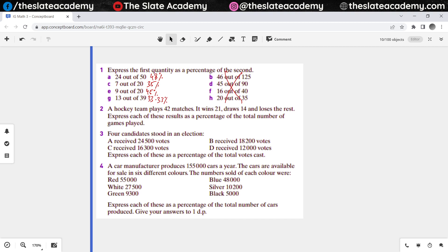Any questions or difficulties with question number 1? You have to express the first quantity as a percentage of the second. So 24 is what percentage of 50 — you simply do 24 divided by 50, multiplied by 100. For the second one, 7 as a percentage of 20 means 7 over 20 into 100. Similarly, 9 as a percentage of 20 means 9 over 20 into 100.